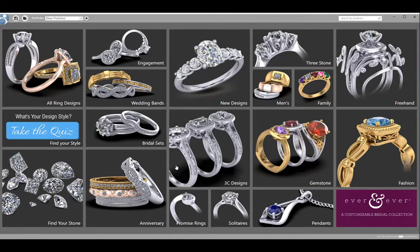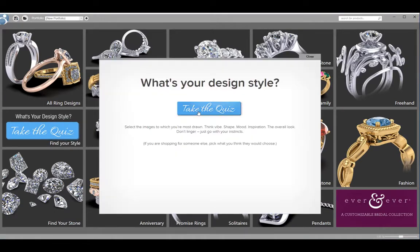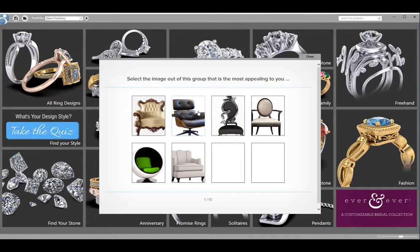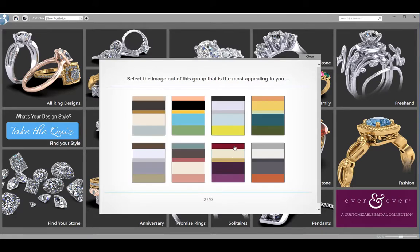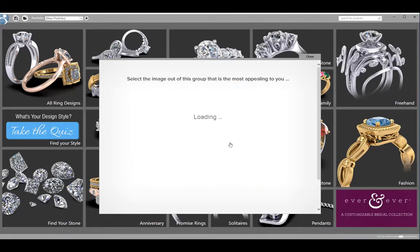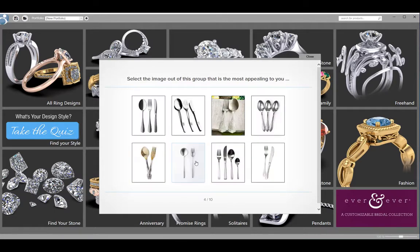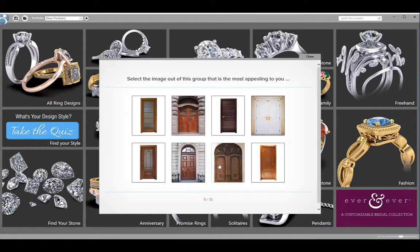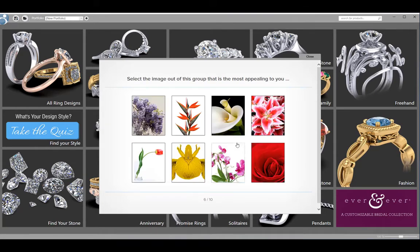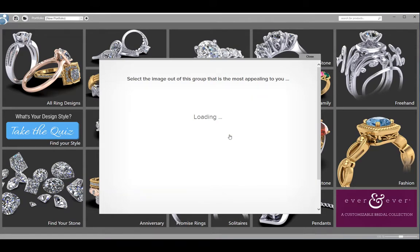To start with the Style Quiz, click on the Style Quiz tile below. Click on the Take Quiz button and instruct the customer to click on the images that most appeal to them or that they think would appeal to the person that they are shopping for.